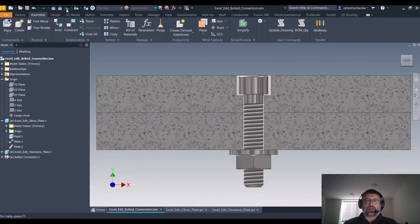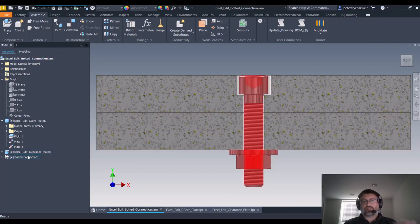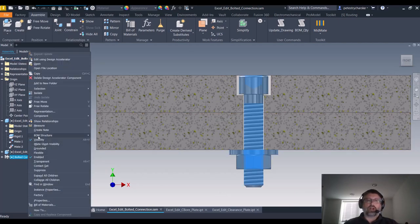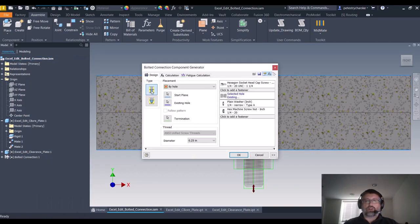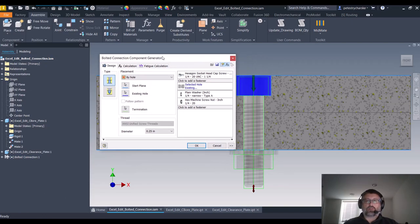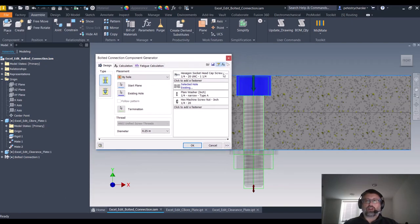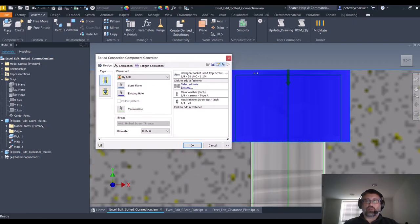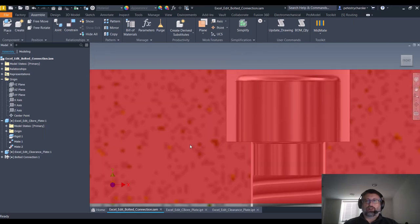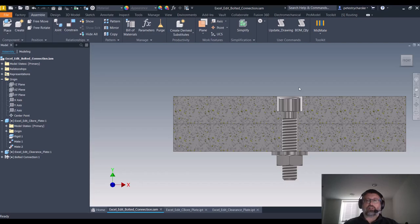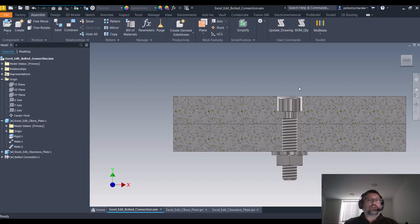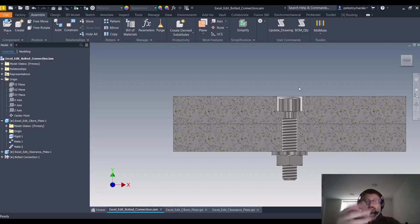I'll go ahead and update that. Sometimes the bolted connection doesn't update, so you have to just right-click on it, edit it using the Design Accelerator. Now I'm using the by hole method, which makes it really nice because it noted that the hole is already updated. So all I have to do is hit OK, and there you can see that that also embeds the fastener more deeply into the plate.